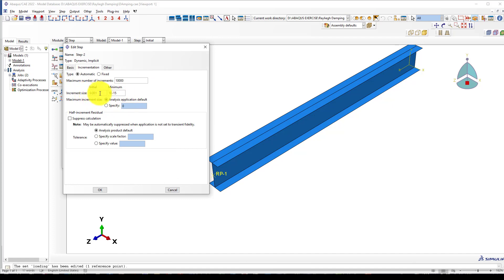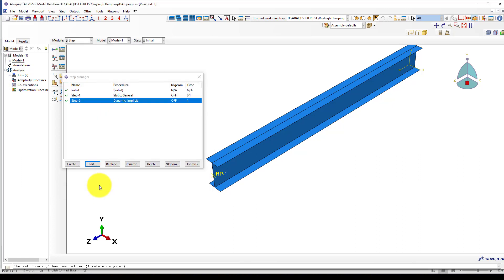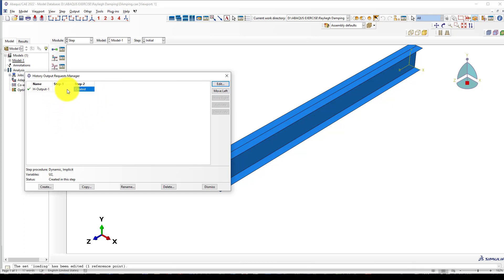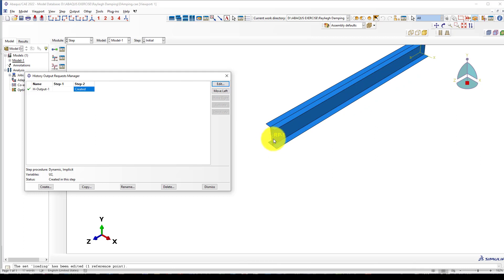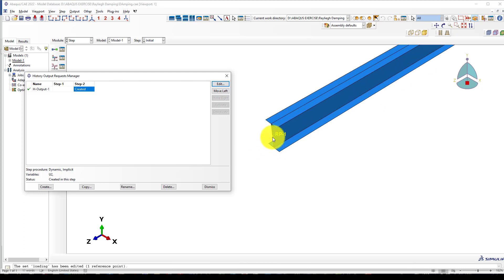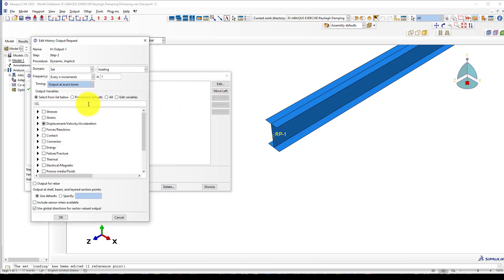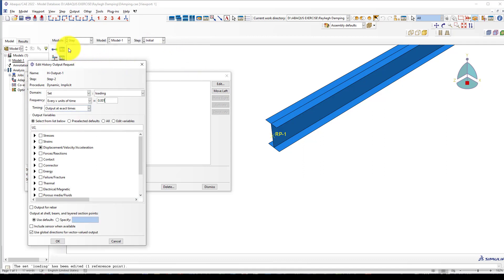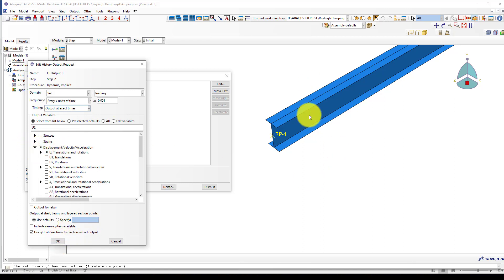The step is finished. We go to output. Select the field output. I want to give this point as a measurement point. I want to measure displacement from this point. Give the set and that loading point. Every increment of time, or even every x unit of time. In displacement, we select vertical because the load is vertical.